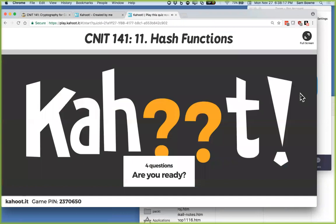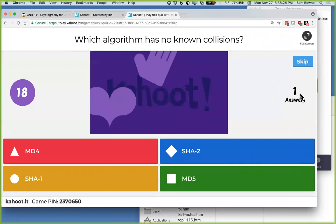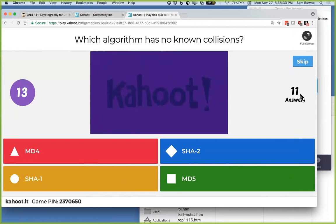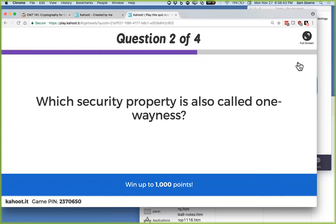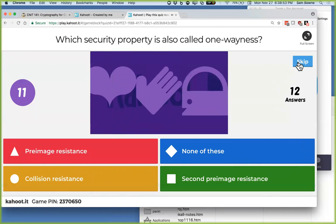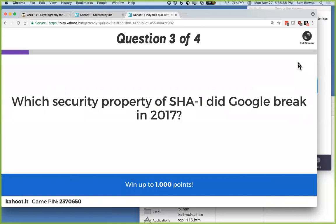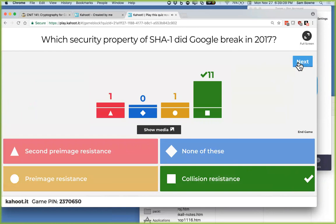Kahoot quiz questions: Which algorithm has no known collisions? SHA-2 is the only one — all the rest have collisions. Which security property is one-wayness? Pre-image resistance. What property did Google break in SHA-1? Strong collision resistance — not weak collision resistance.